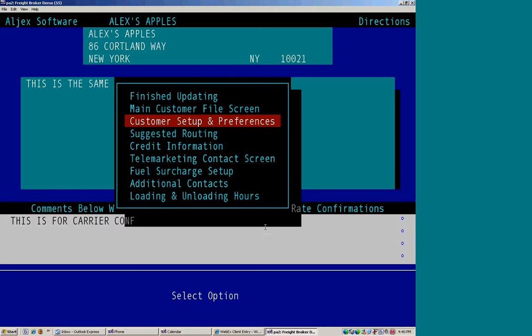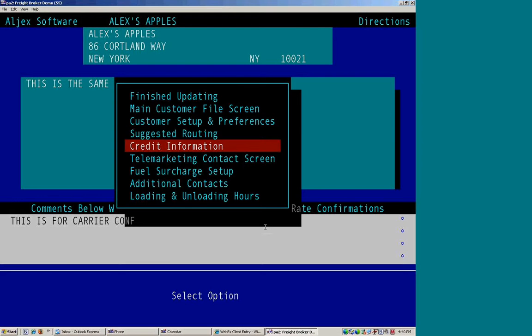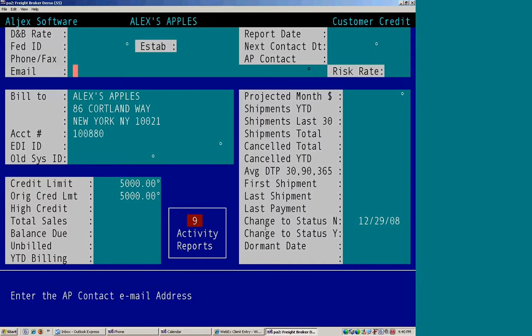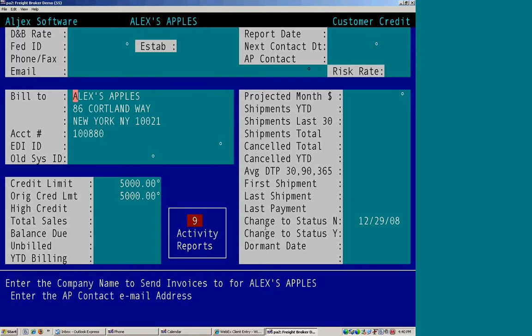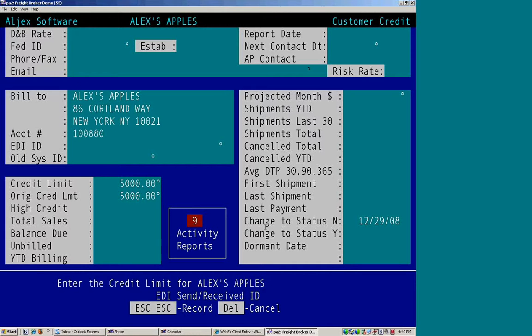So we went through our customer setup and preferences. We were just on the suggested routing. Any credit information is the next screen. The D&B, federal ID number. Where do the bills go to? And if there's a credit limit set, and what is it?